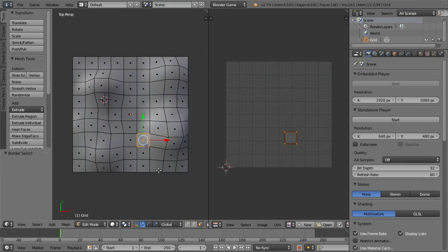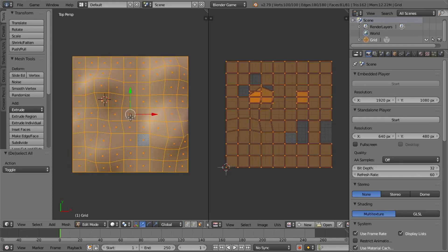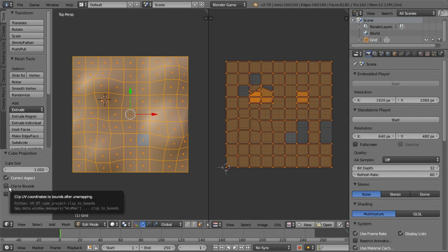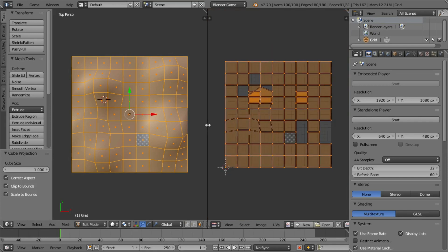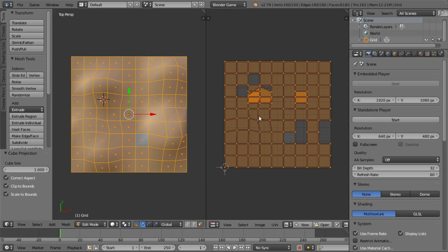I am going to press the button. I will show you the next one. We will show you the next one.